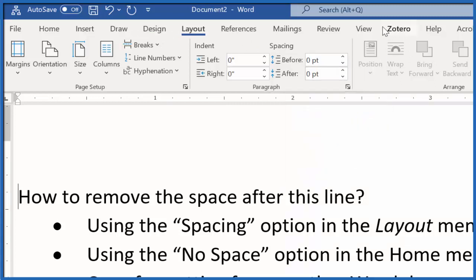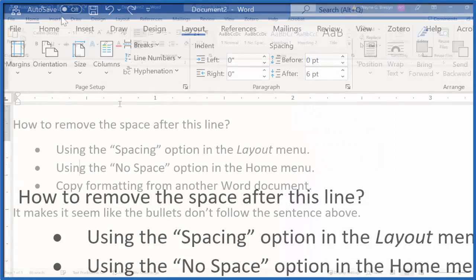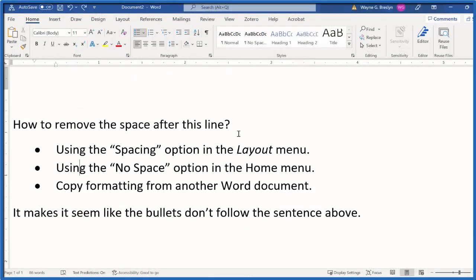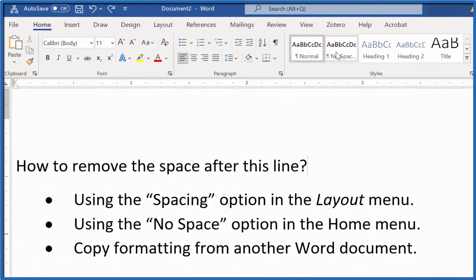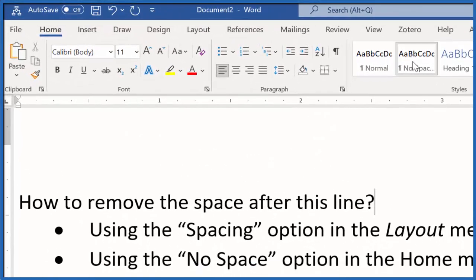The other way is if you're in the Home menu. Make sure your cursor is right at the end of that line, and you go to No Space, and that takes care of it as well. You can use that throughout the document, so that's kind of useful.